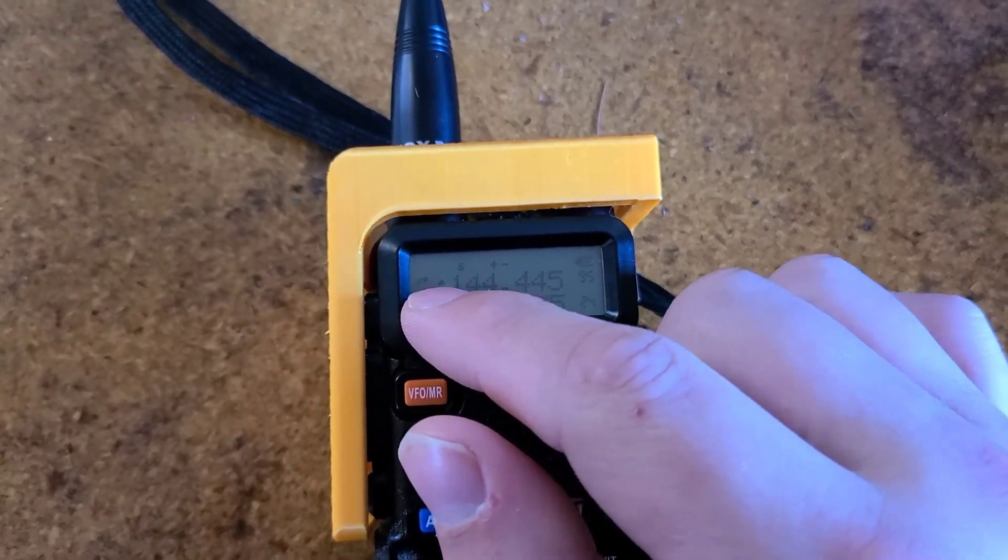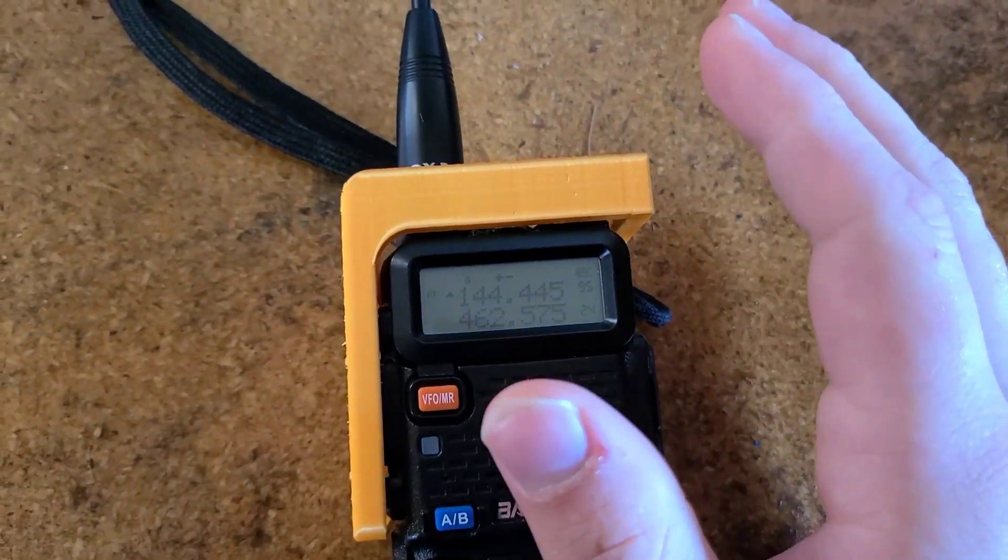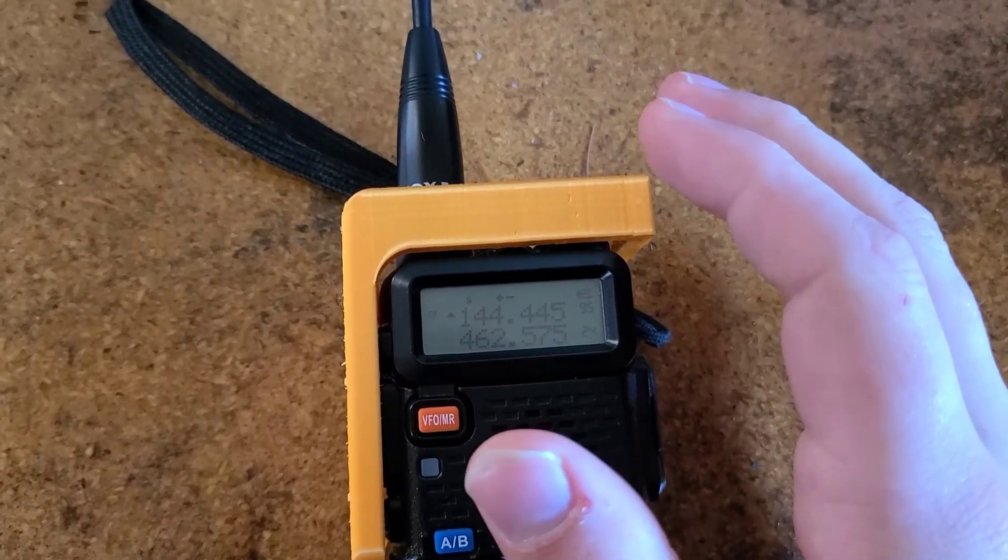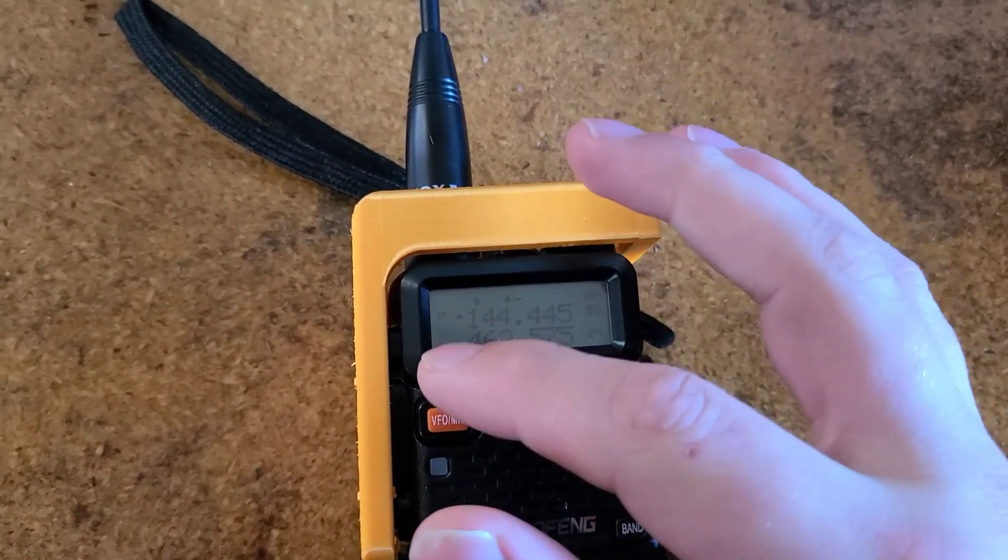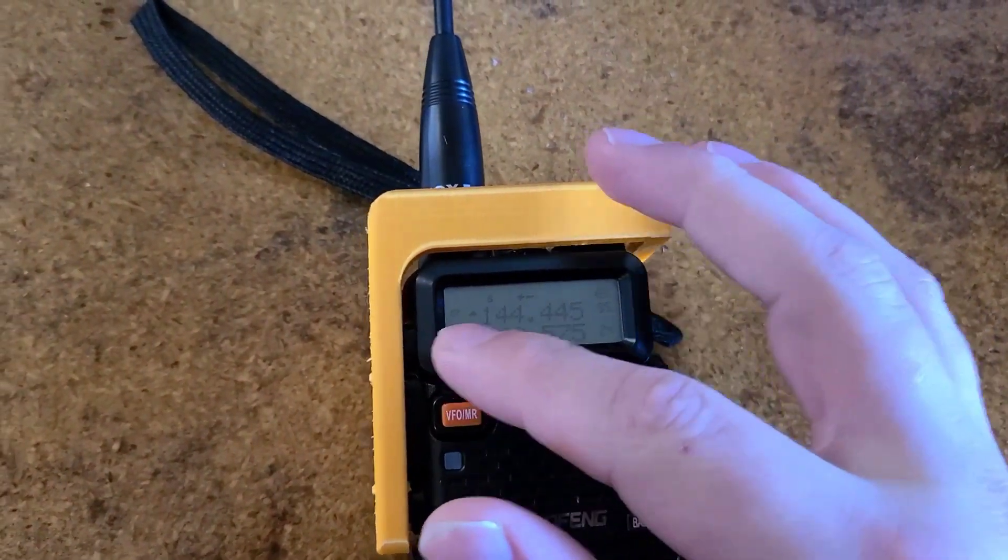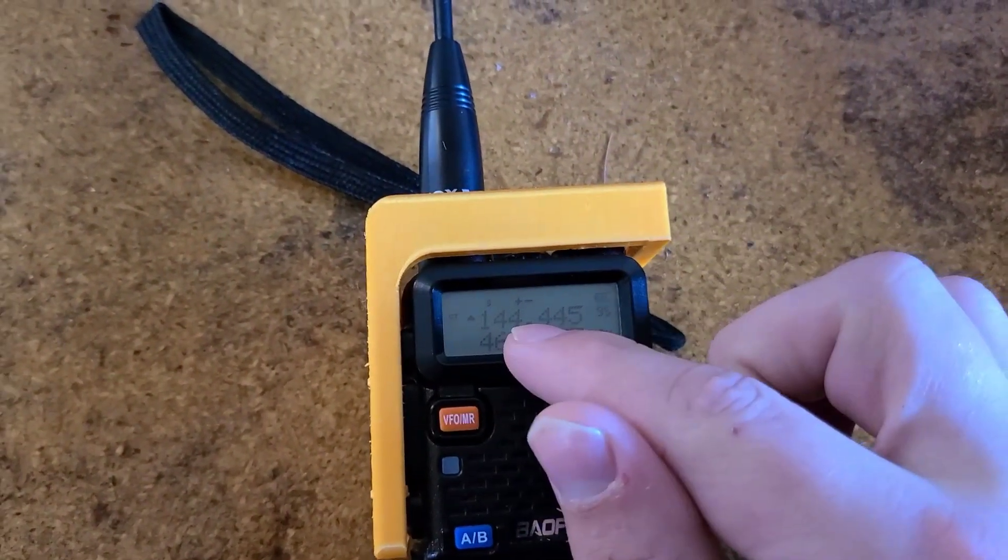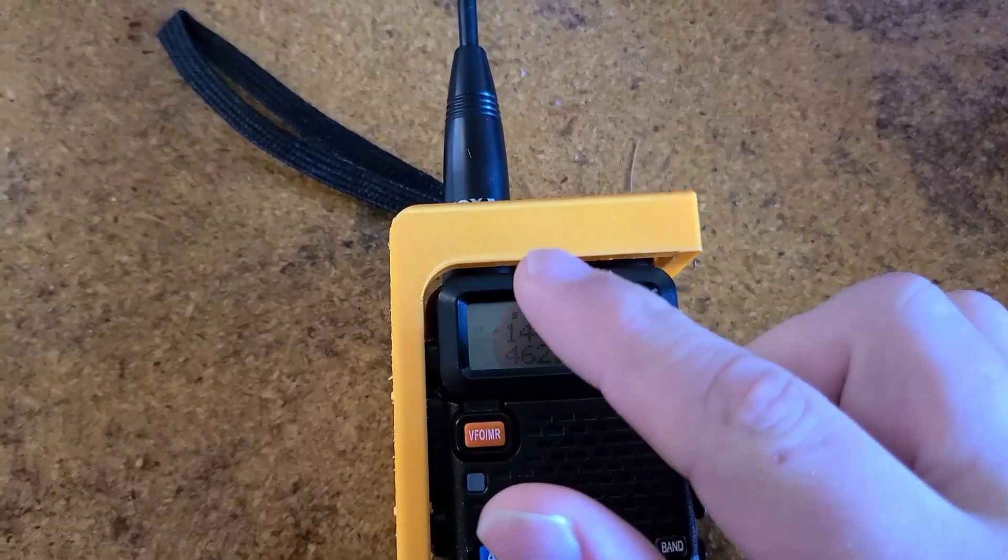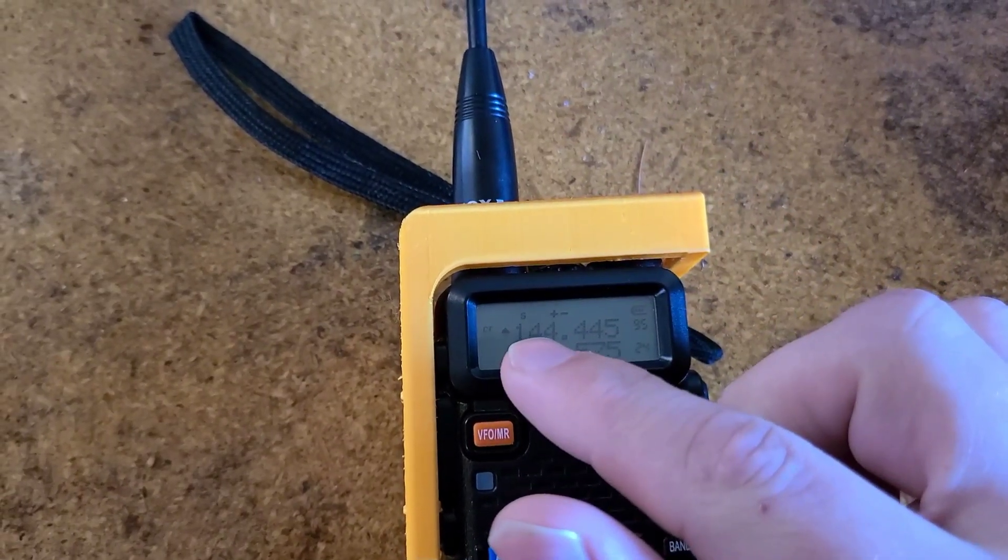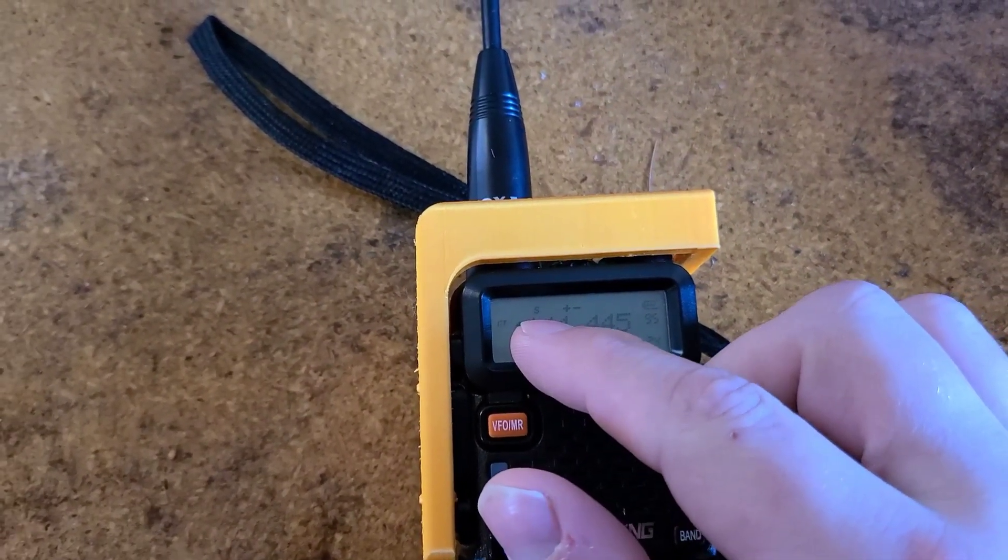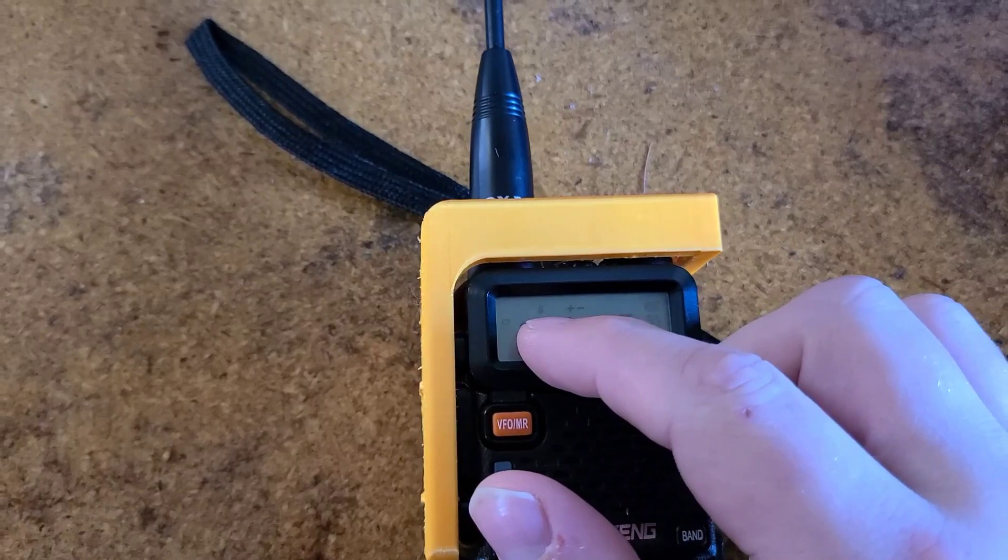The CT right there says that we are receiving on a CT-CSS tone. So it's going to block out and filter the rest of the noise other than what is coming through on that tone on this frequency.